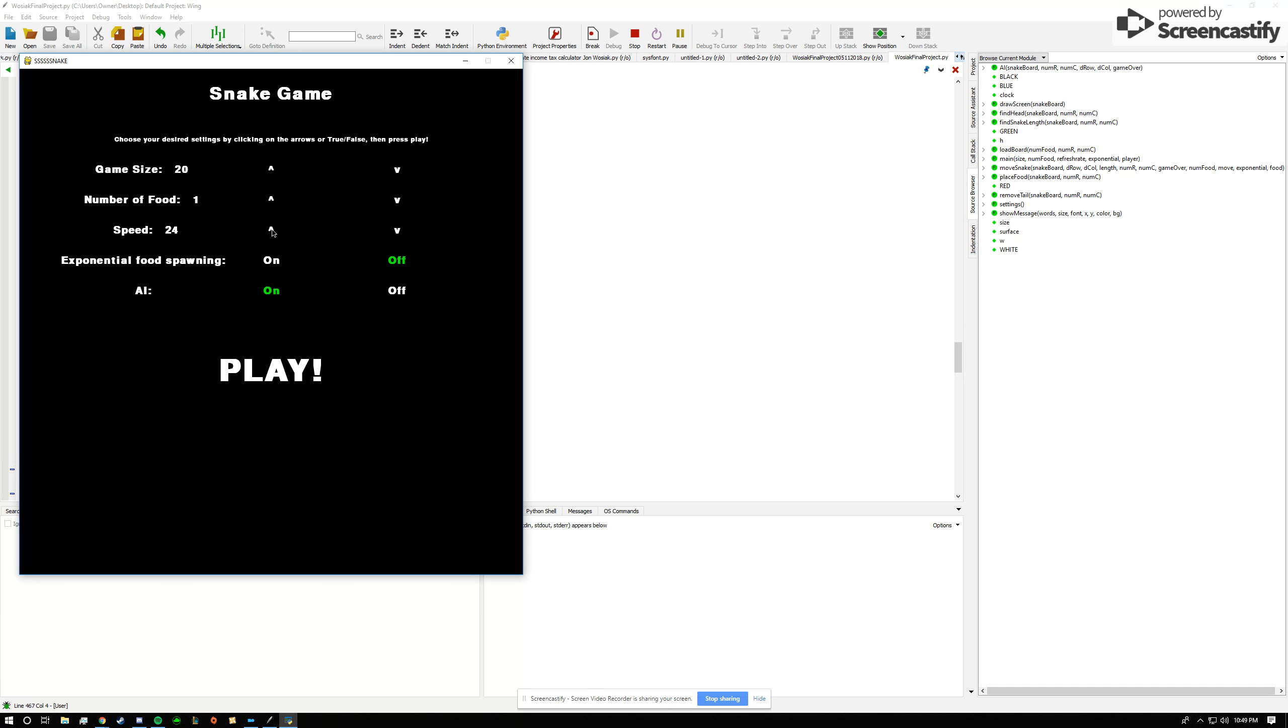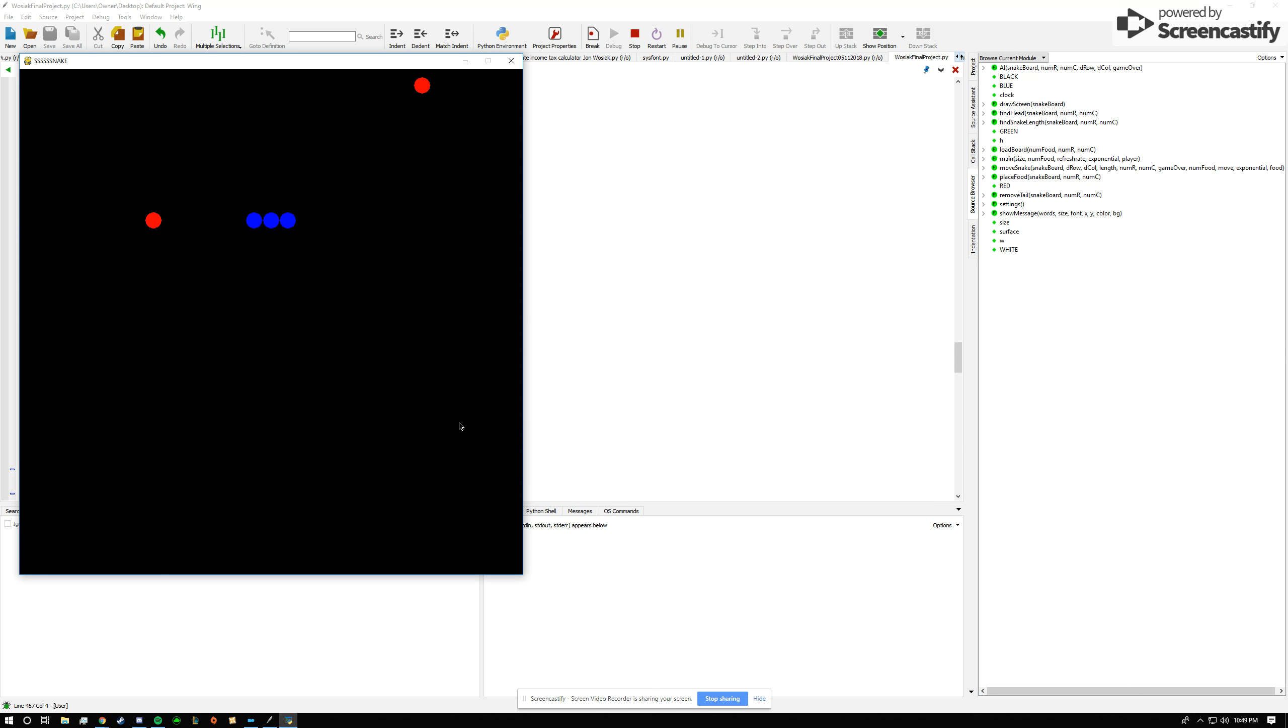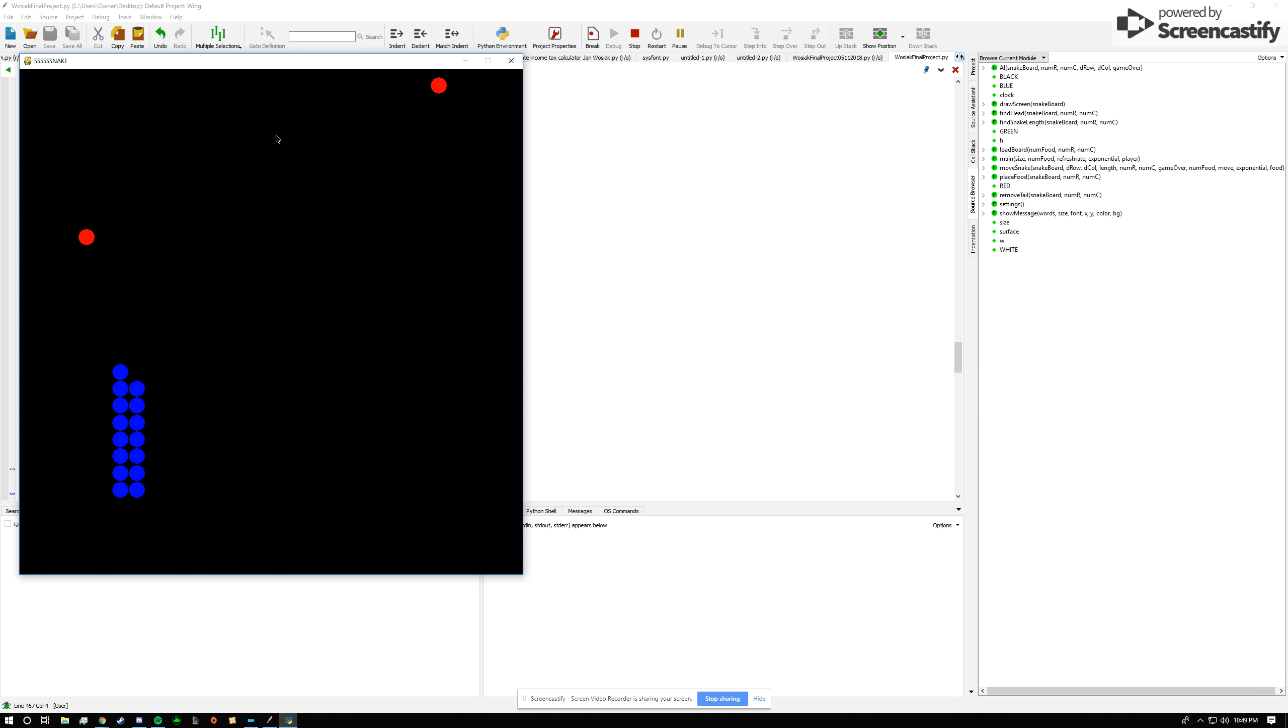And we'll increase the speed, set the number of food equal to two, and the size slightly. So the AI will always go after the second food.